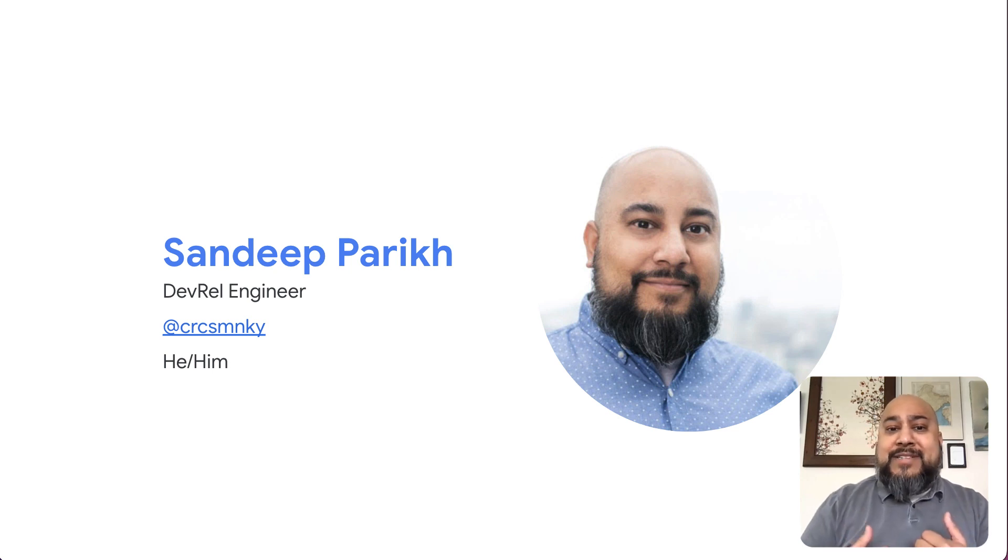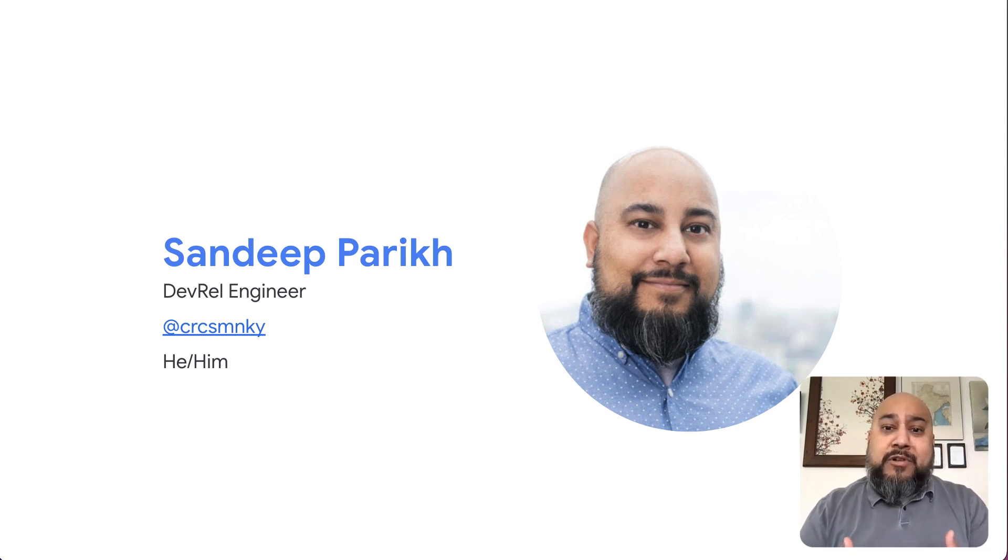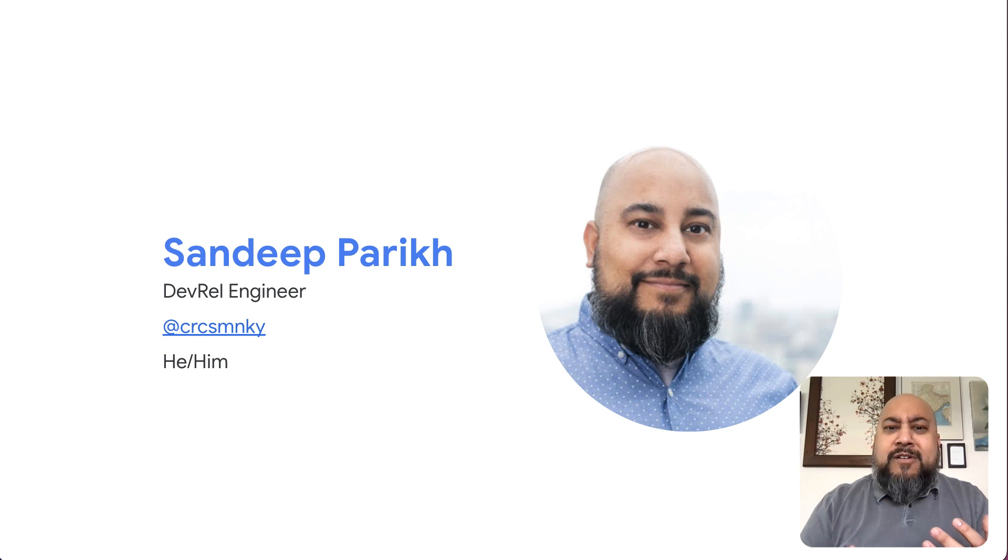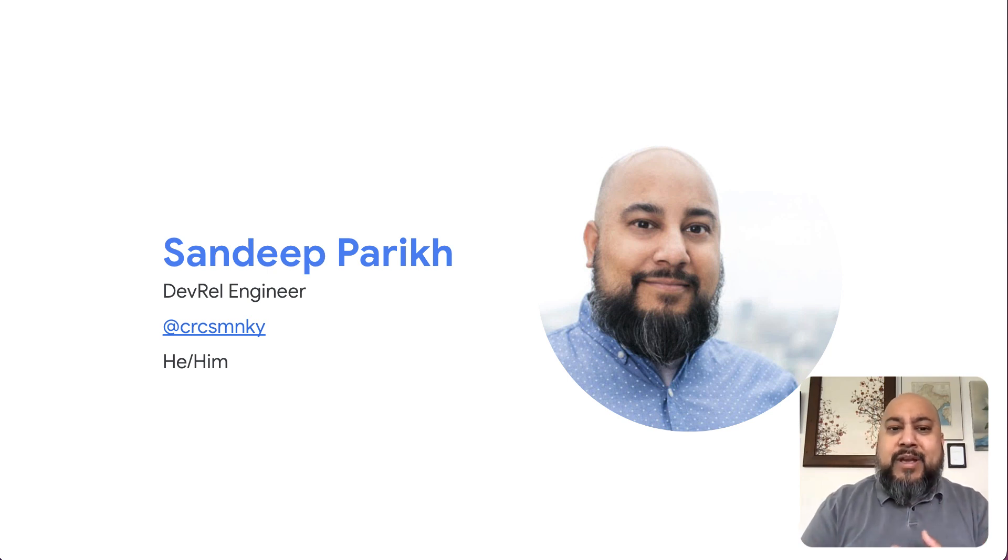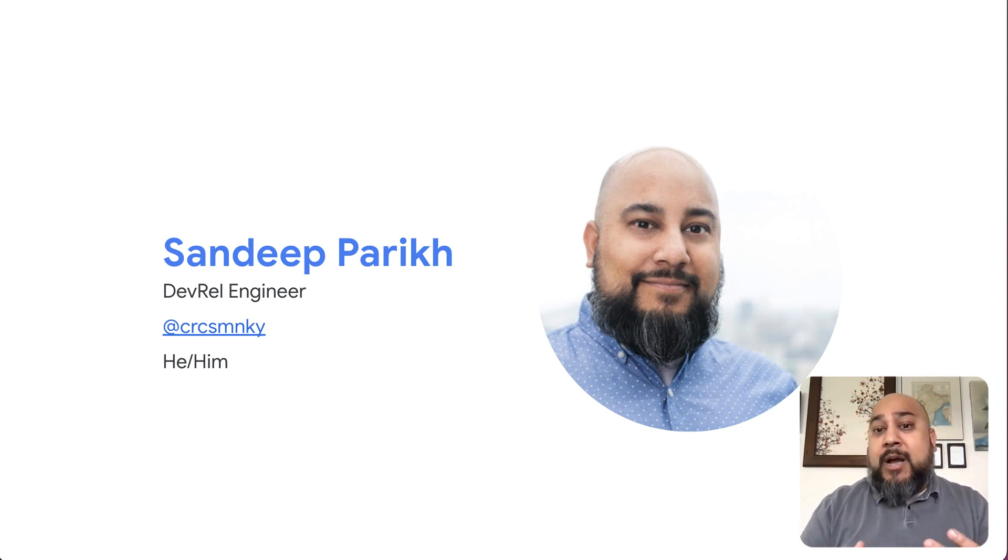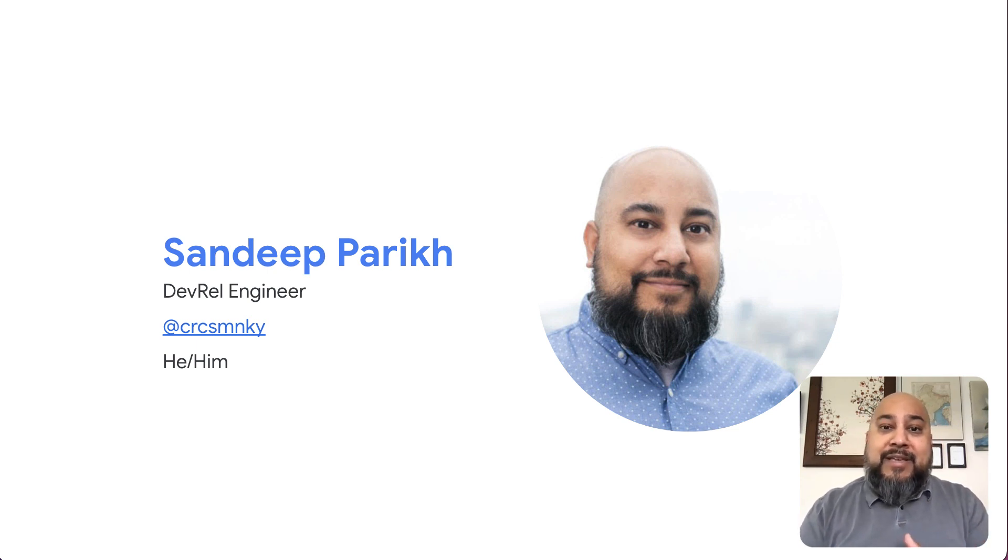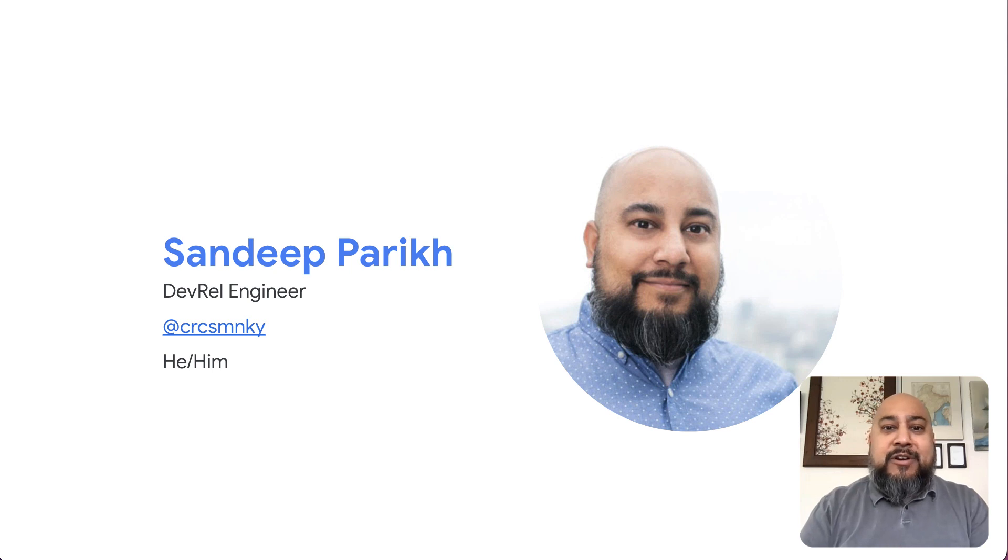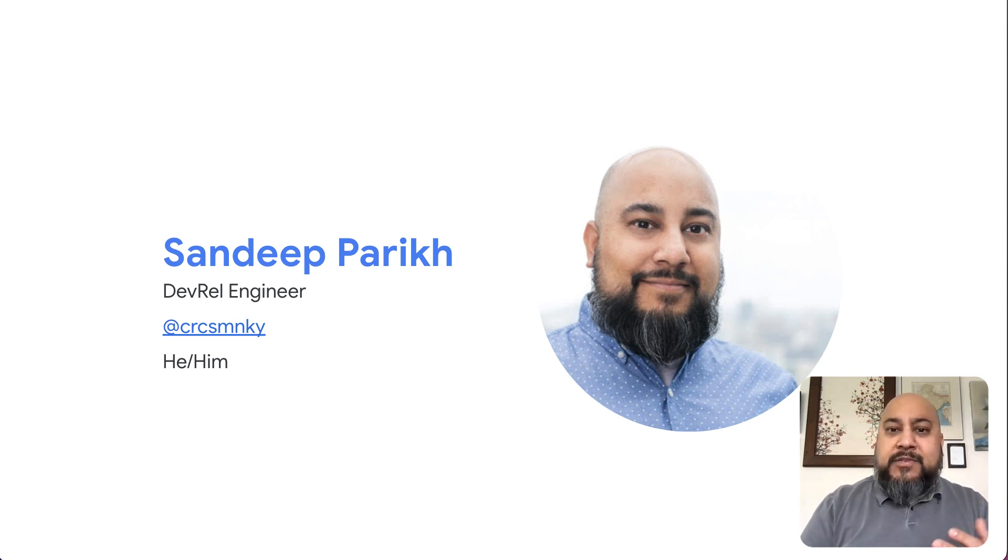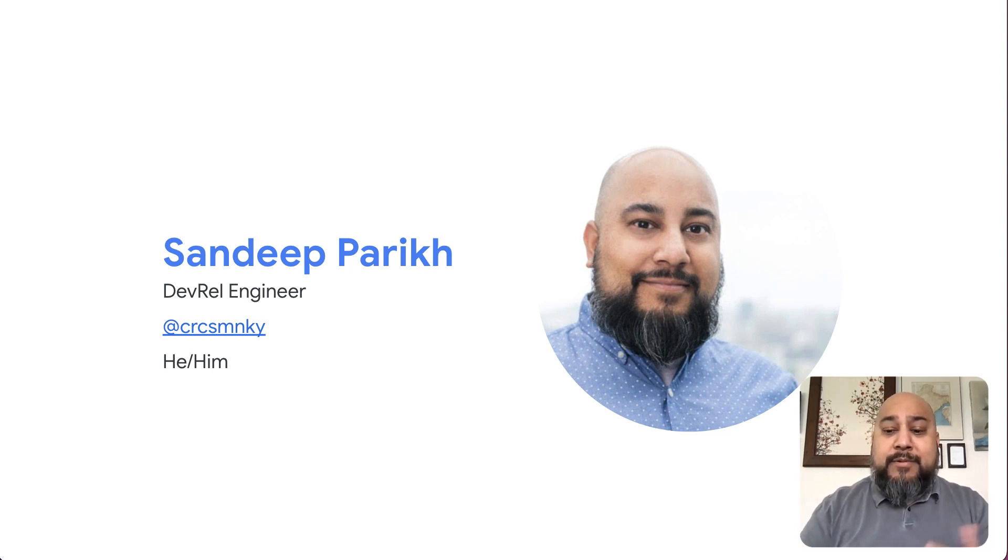My name is Sundip, and I'm a DevRel Engineer at Google Cloud. I've been here for almost seven years, minus some time away, and I help teams adopt and optimize for cloud. You can always find me on Twitter at CRCSMNKY, that's CircusMonkey, if you've got questions about DevOps, Google Cloud, or whatever that comes up.